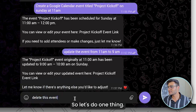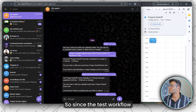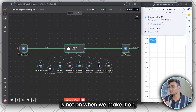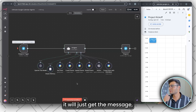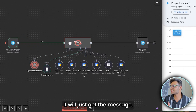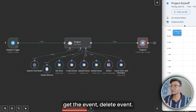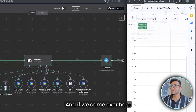Let's send the delete message. Since the test workflow is not on, we make it on, and it will get the message, get the event, delete the event. We can see the event has been deleted.